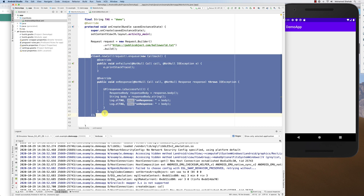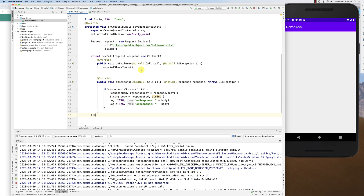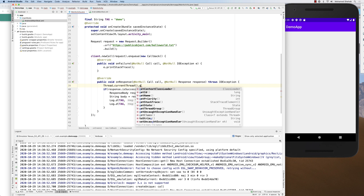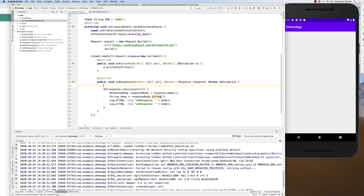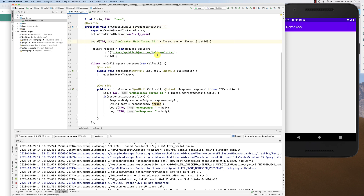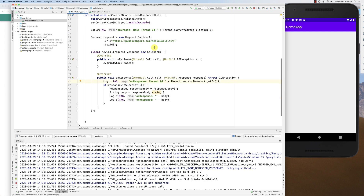Another thing to consider: is the callback running on the main thread or a child thread? I'll check using Thread.currentThread().getId(). I'll print the thread ID both in onCreate (main thread) and inside onResponse (callback), then compare them. If the IDs are the same, the callback runs on the main thread; if different, it runs on a child thread.